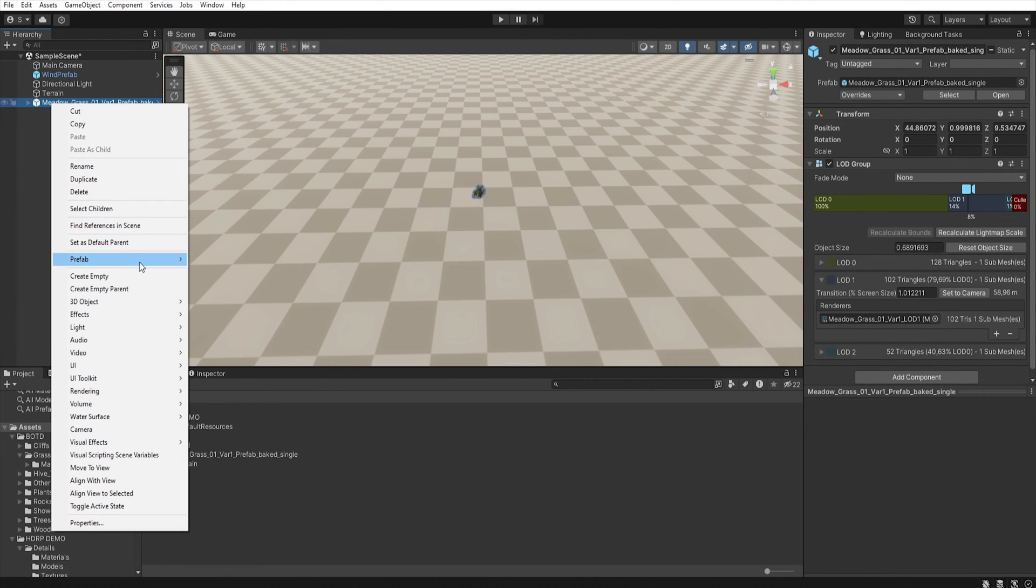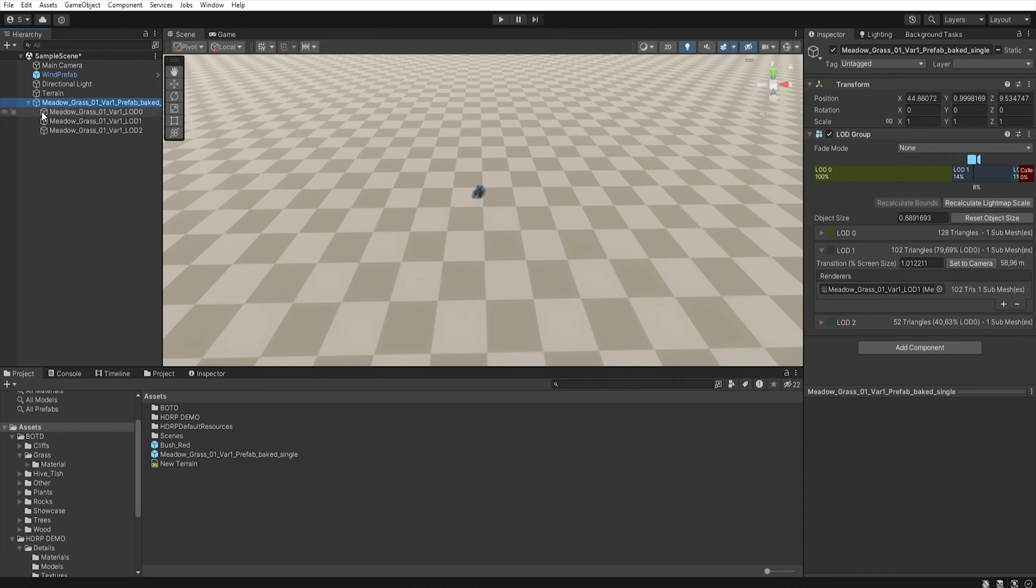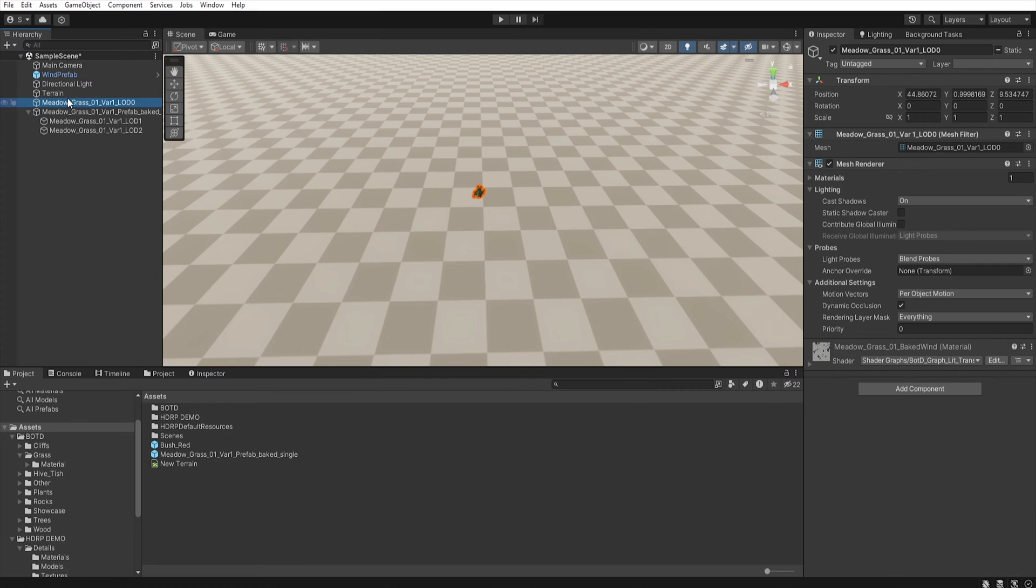Prefab, unpack, select LOD that you want to use and move it up.